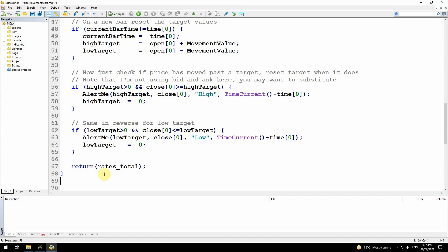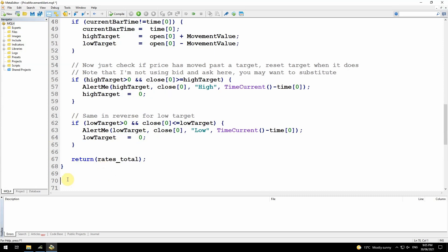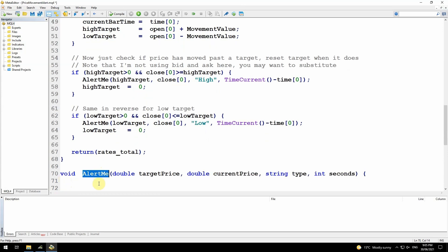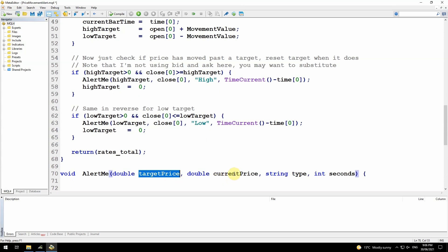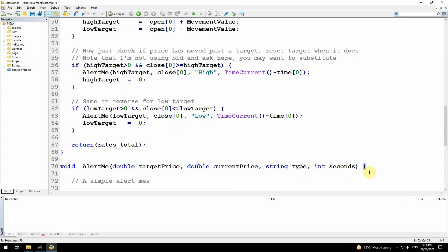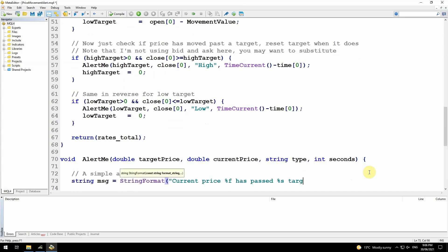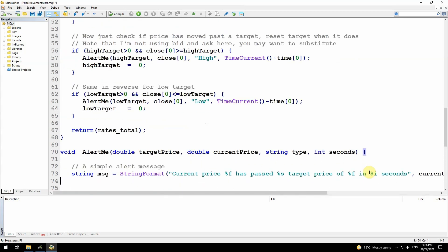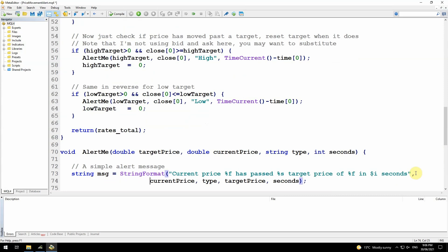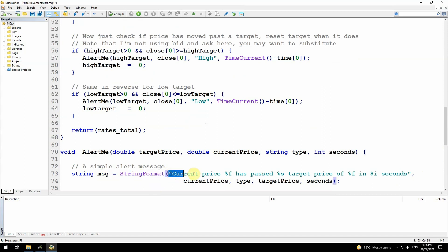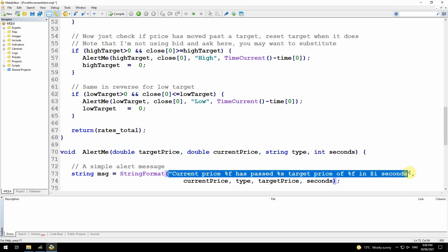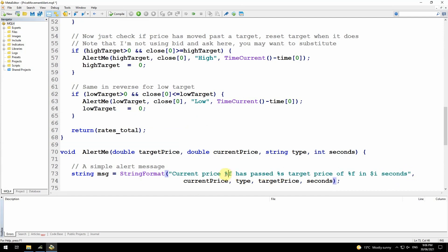That takes care of everything except displaying the alert, so let's write that alert me function now. The alert me function takes the arguments of the target price that we were aiming at, the current price, the type which will be high or low, it's just a string, and the number of seconds that we took to get to this point. I'm creating the message that I'm going to display in the alert using string format. String format takes a template string. This is the template string and it fills in these placeholders with the values that are passed in as the remaining arguments. Percent f is a decimal value, percent s is a string, and percent i is an integer.